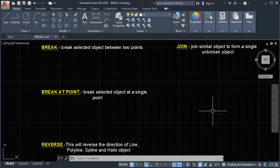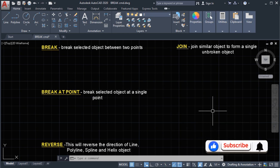Hello guys, welcome back to my channel. In this video we're going to talk about another modify command: the break command, the break at point command, the join command, and the reverse command. First we're going to talk about the break command. The break command will break a selected object between two points.